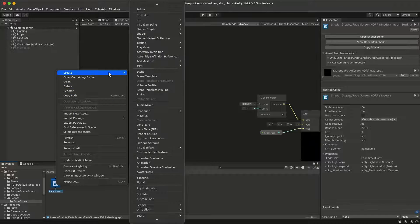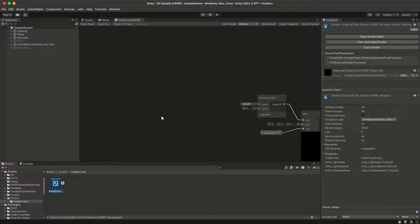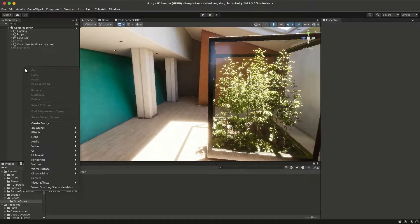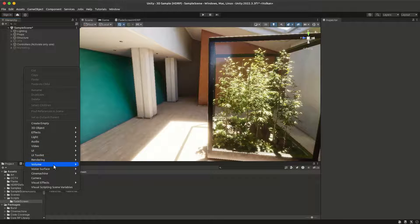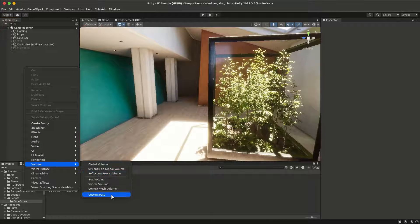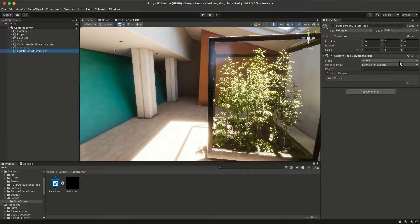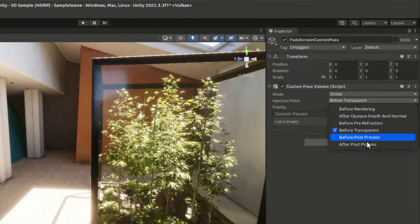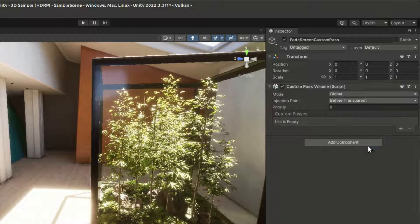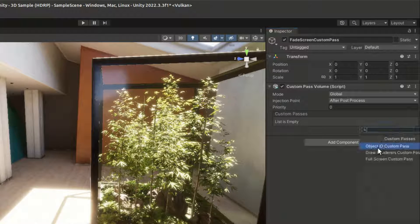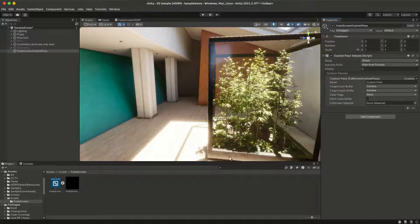We again need to create a material from our shader. Then in the scene hierarchy, right click and create a custom pass volume. Set the injection point to after post processing, add a full screen custom pass, and assign the material to the full screen material section.